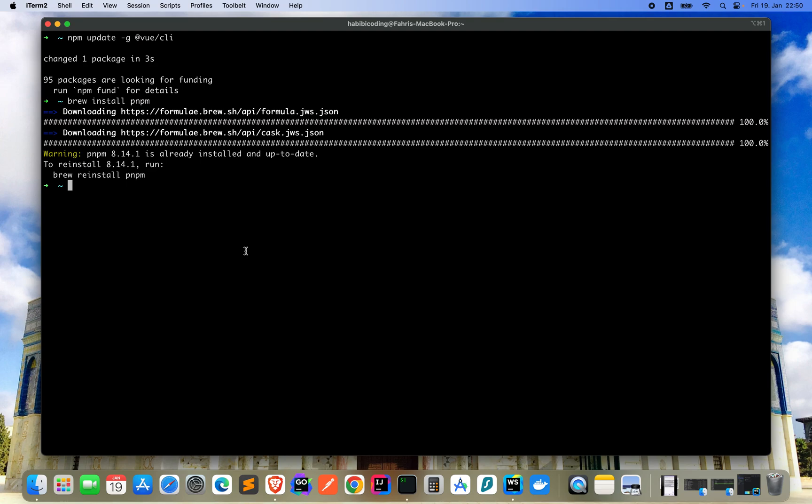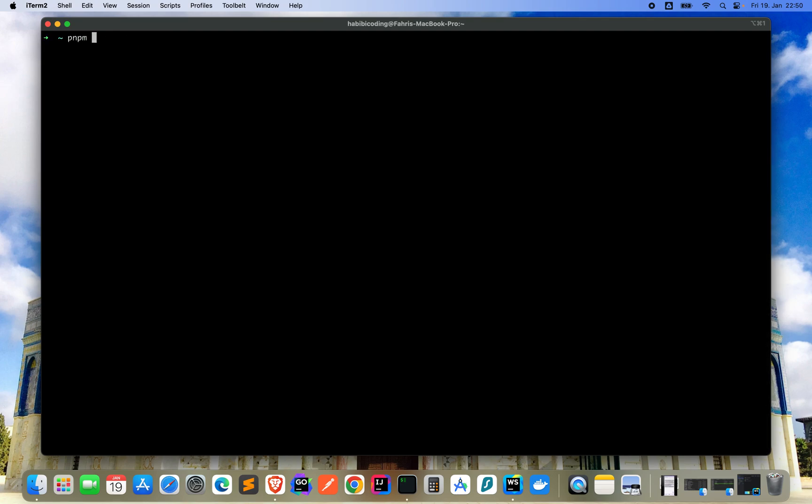Now let's create a new Vuetify project. Just clear everything and say pnpm create vuetify.